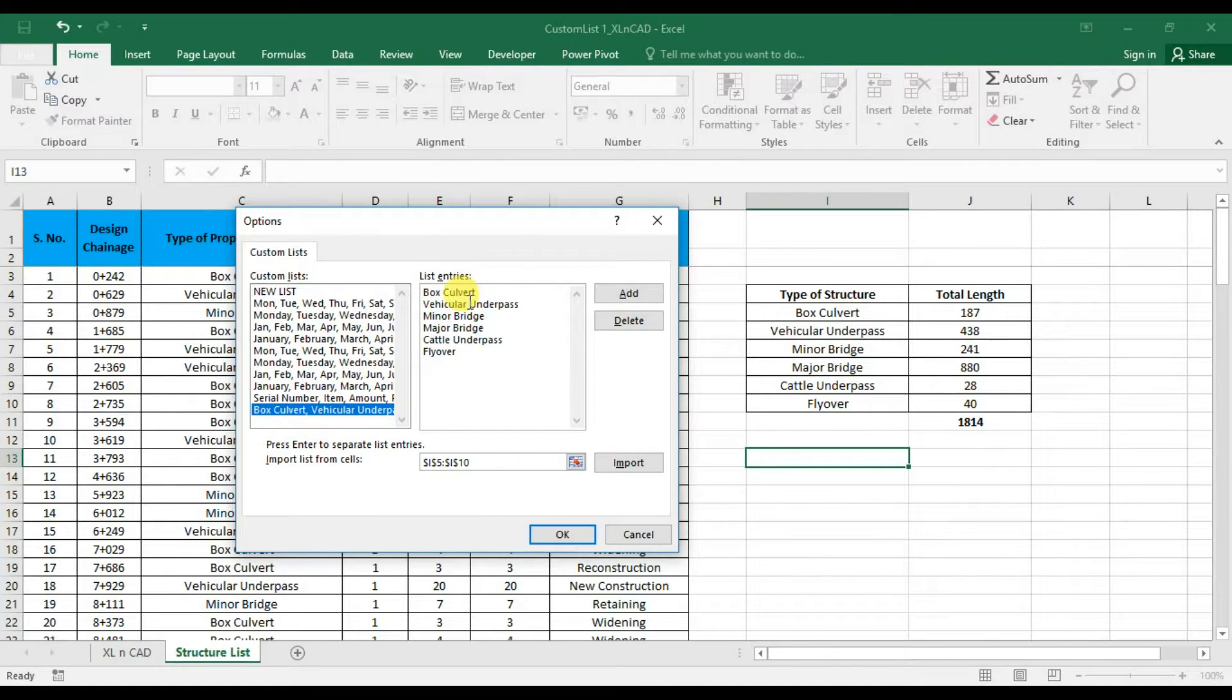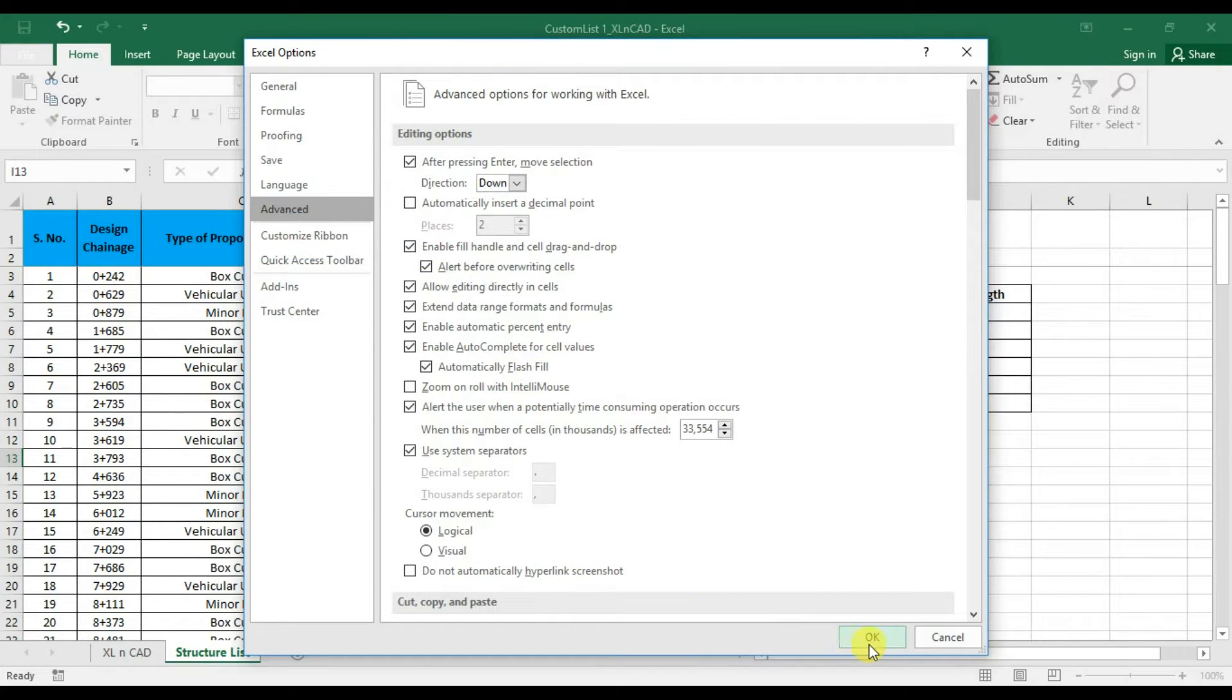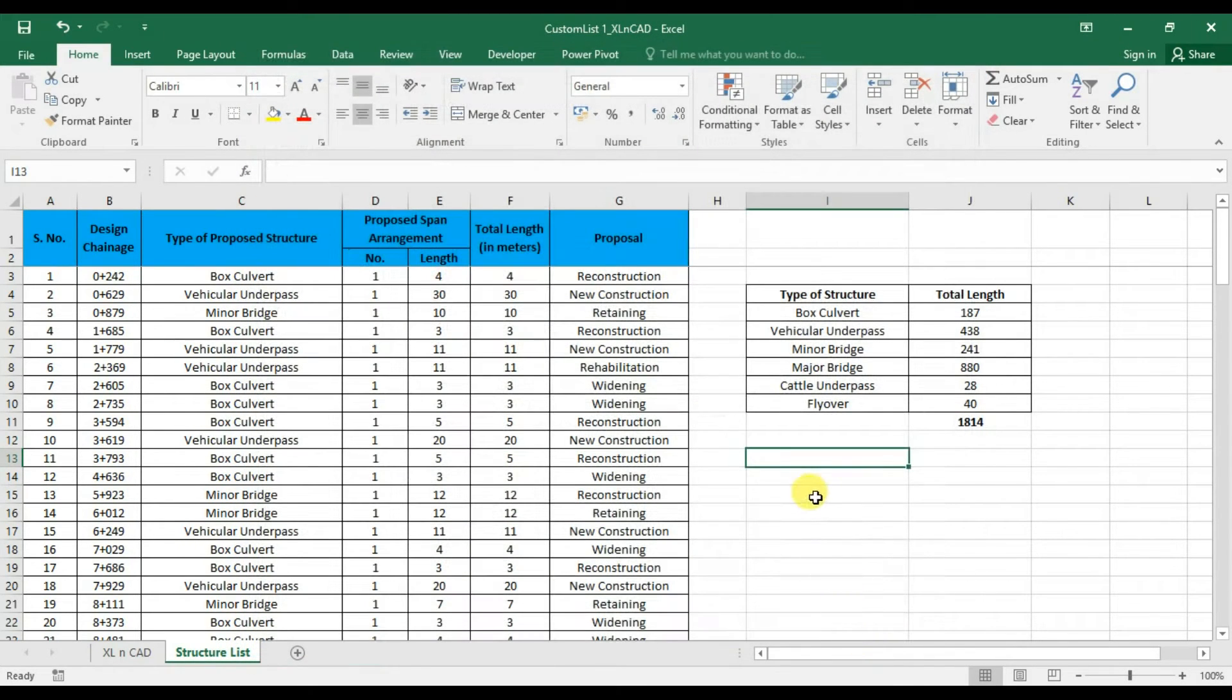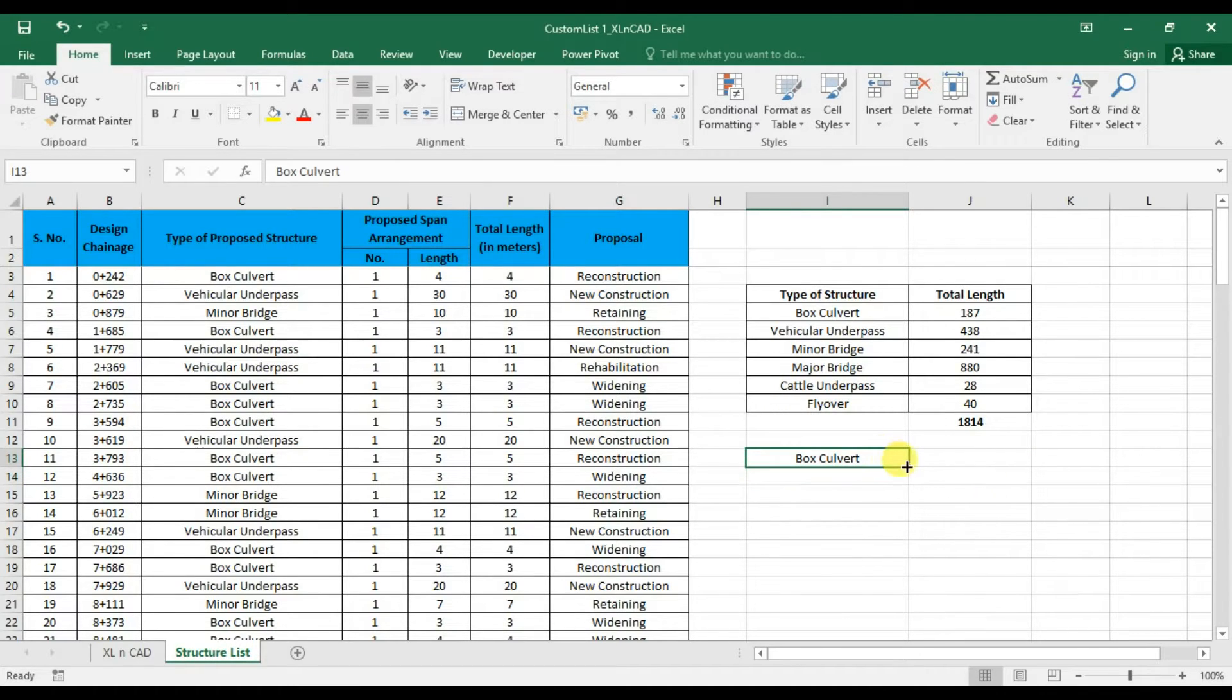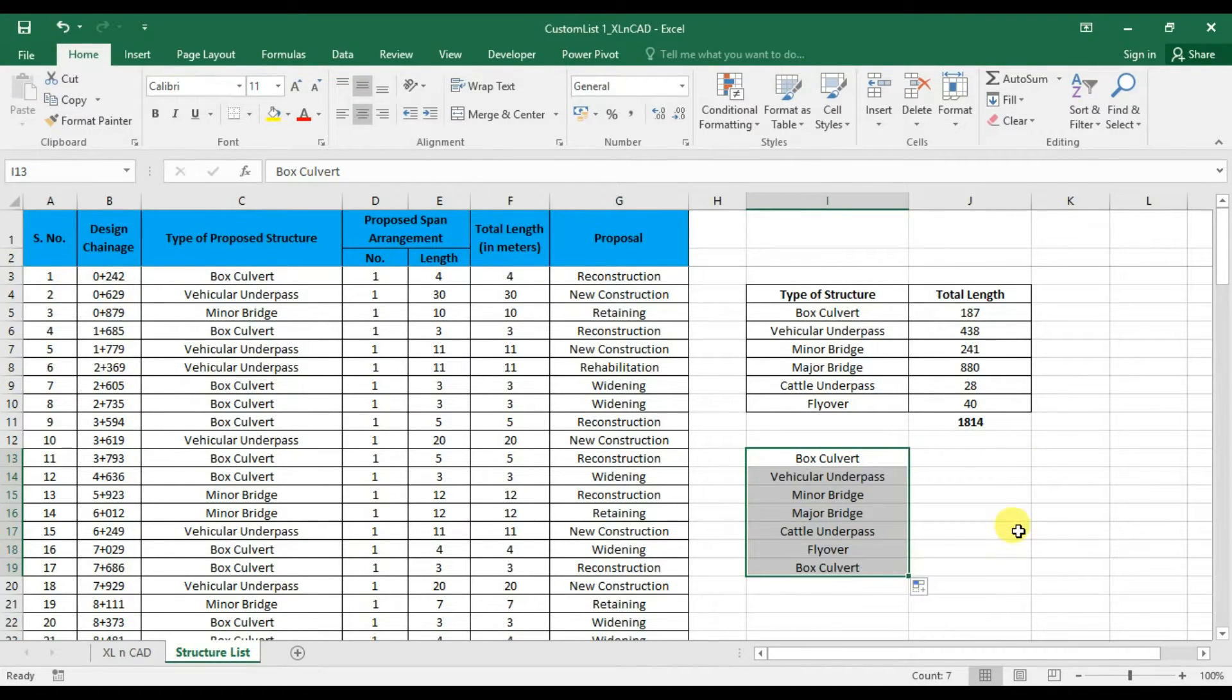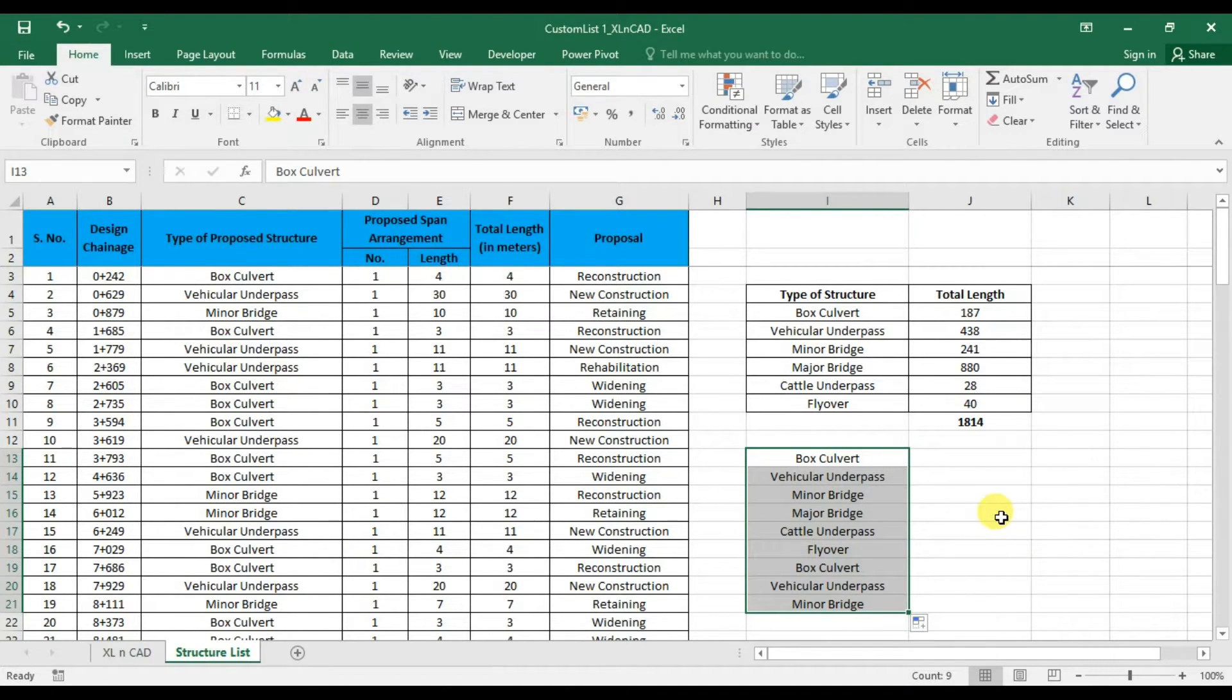And now we have a new list of structures. Back to our worksheet. And when I type Box Culvert and drag it downwards, we have the new list here. And this list will be available to every workbook in my PC.